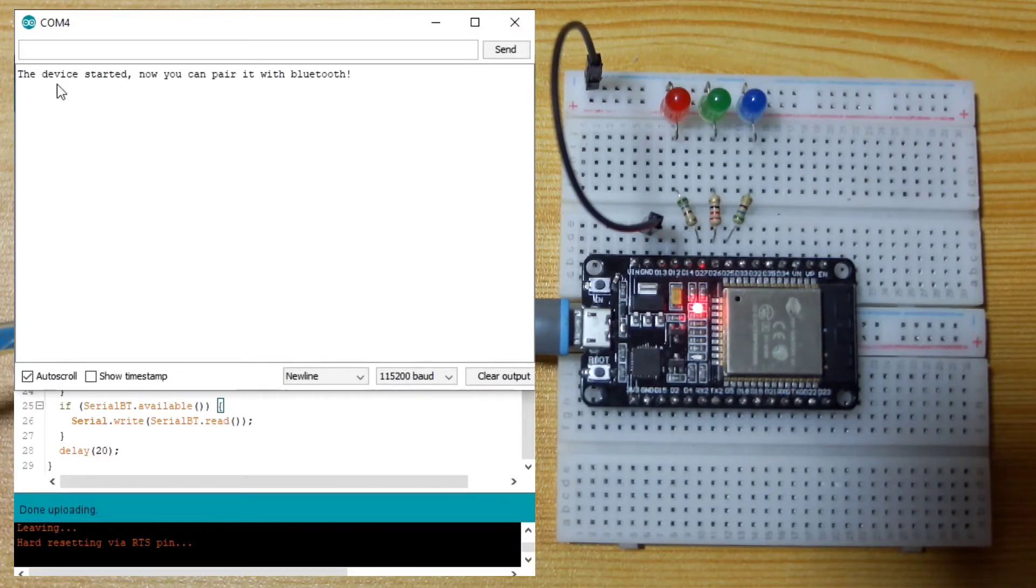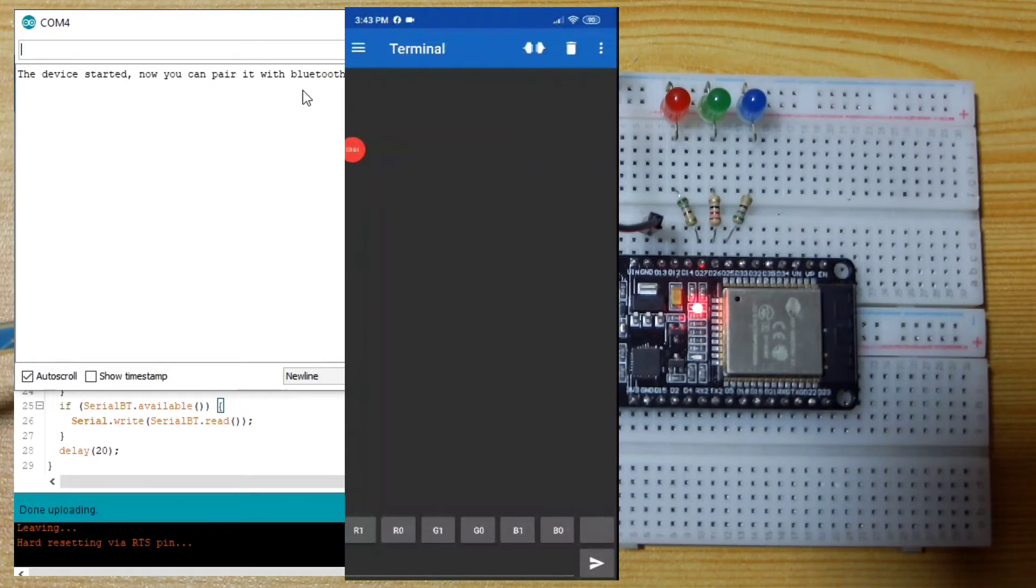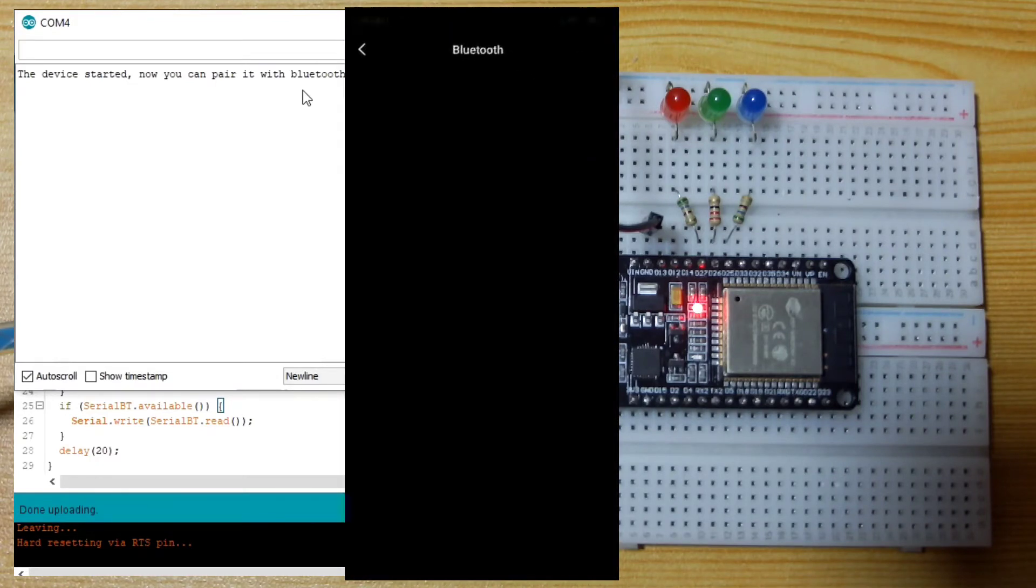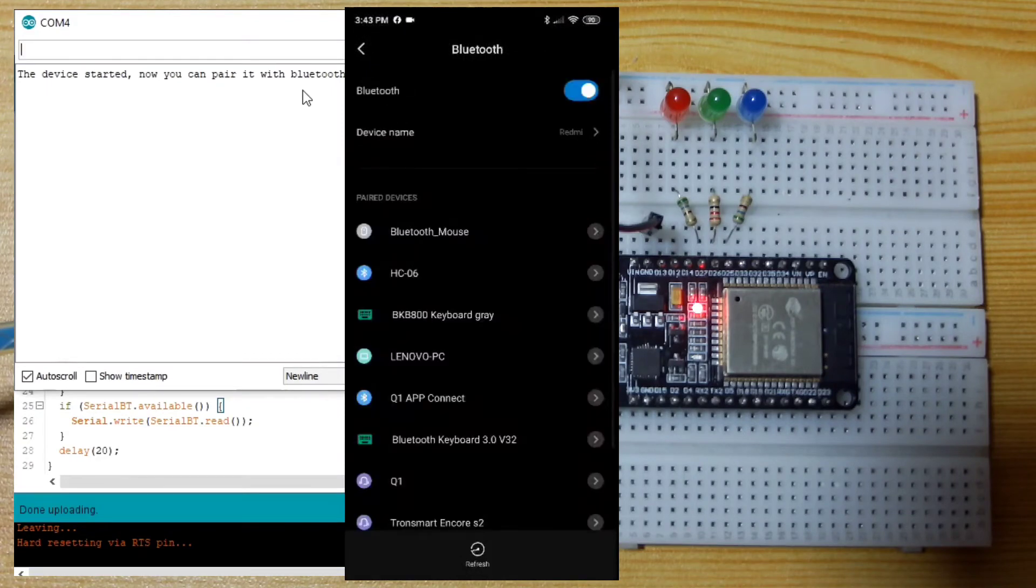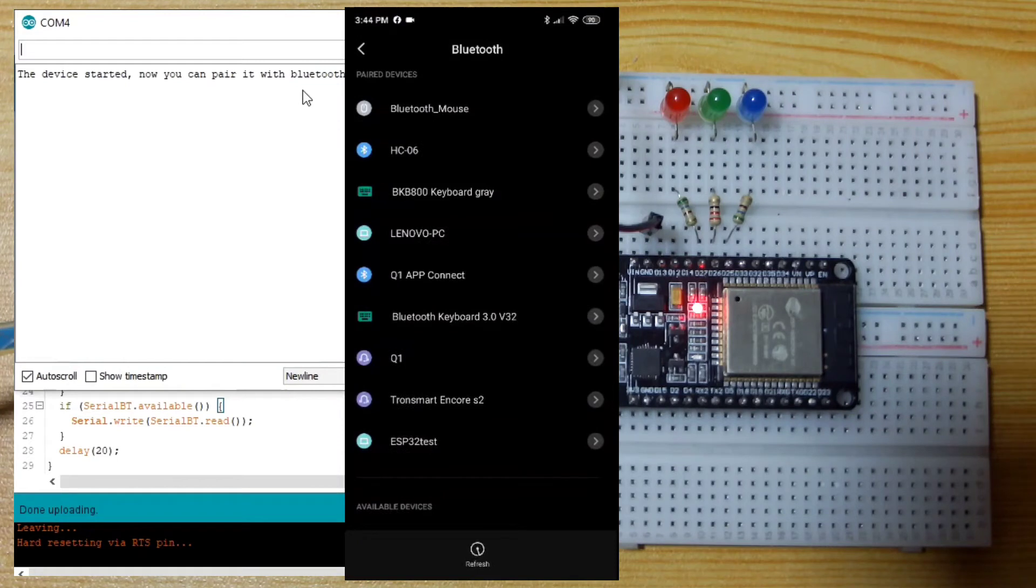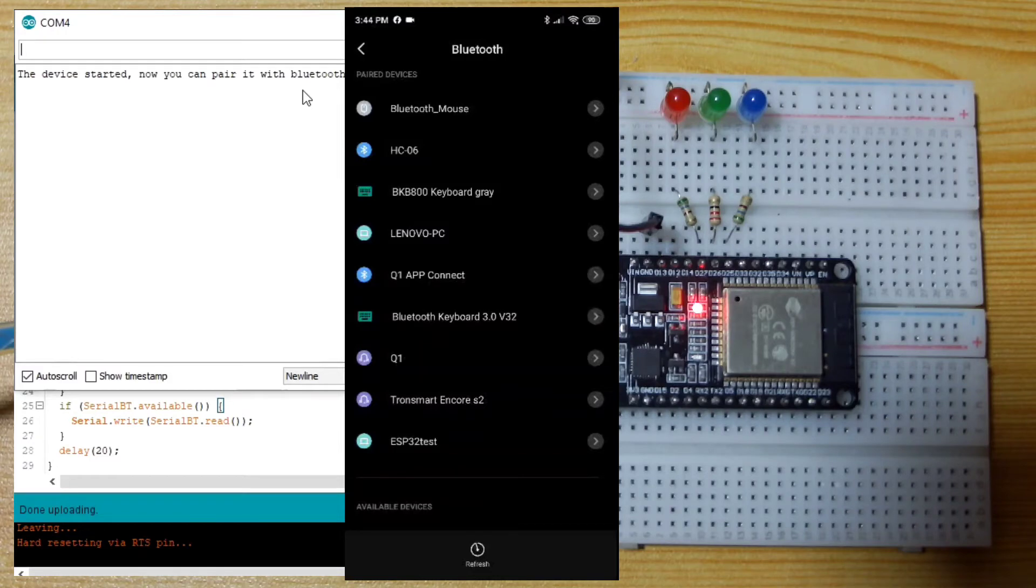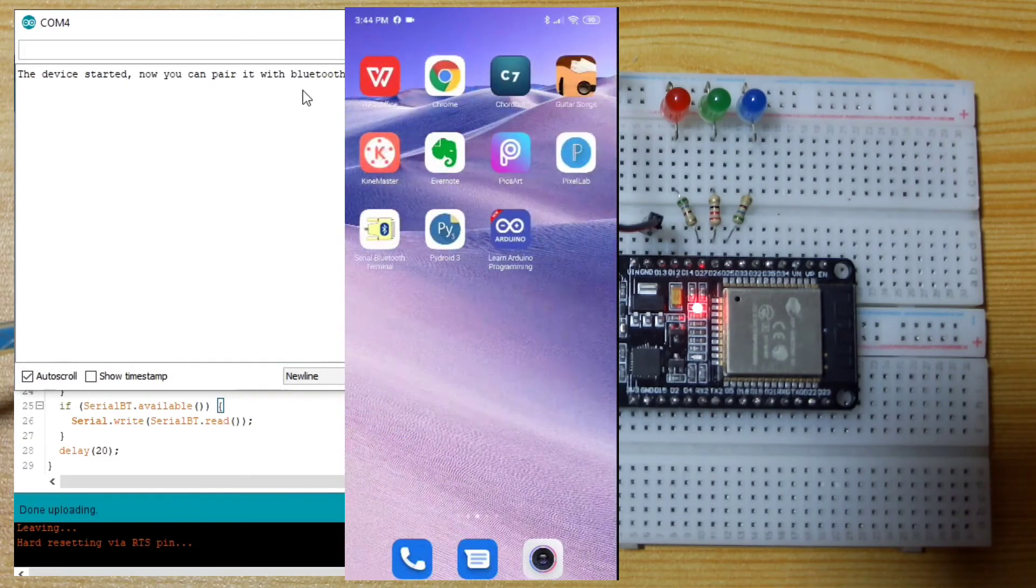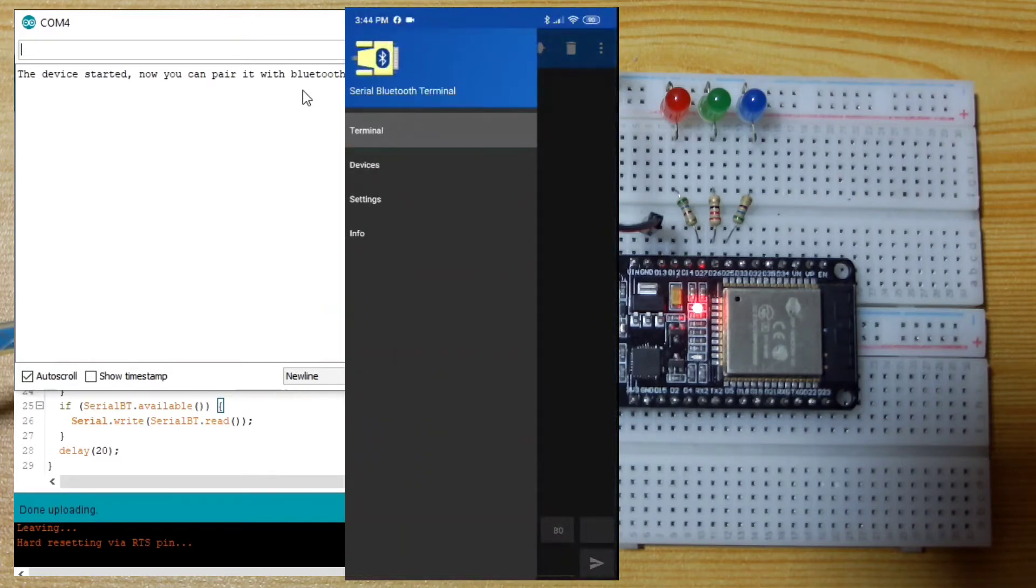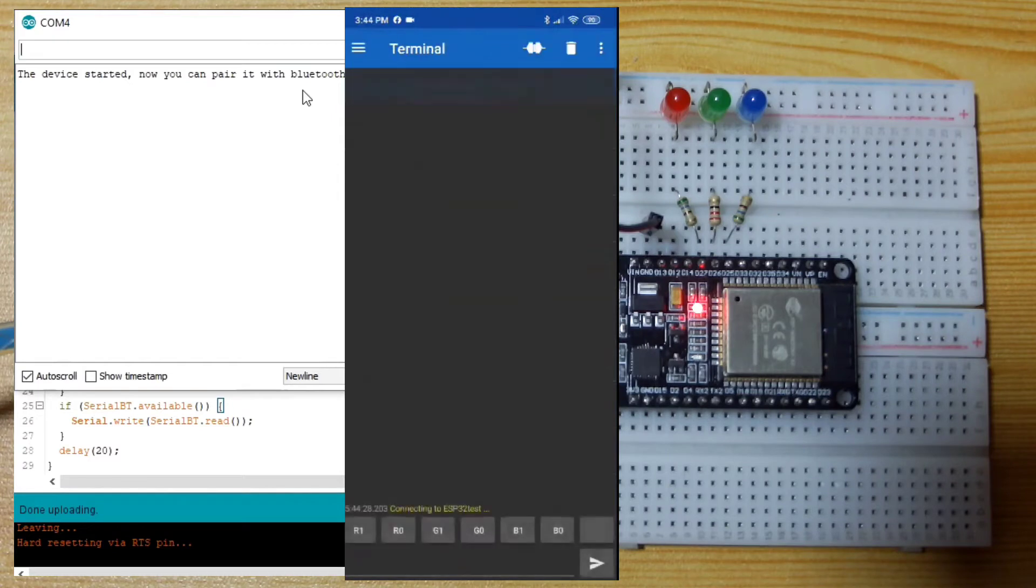The device is started. Now you can pair it with Bluetooth. I will connect to our Bluetooth using my mobile phone. I will make sure that the Bluetooth is turned on. Then I will scan for available Bluetooth devices. I will open the serial Bluetooth terminal. Then in the devices, I will select the ESP32. Connecting to ESP32 test. Now connected.